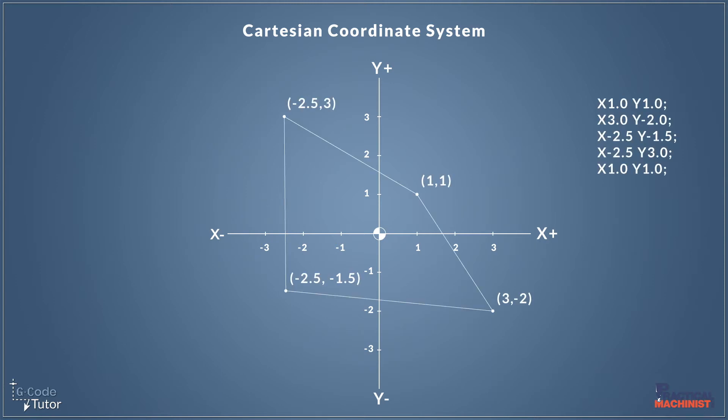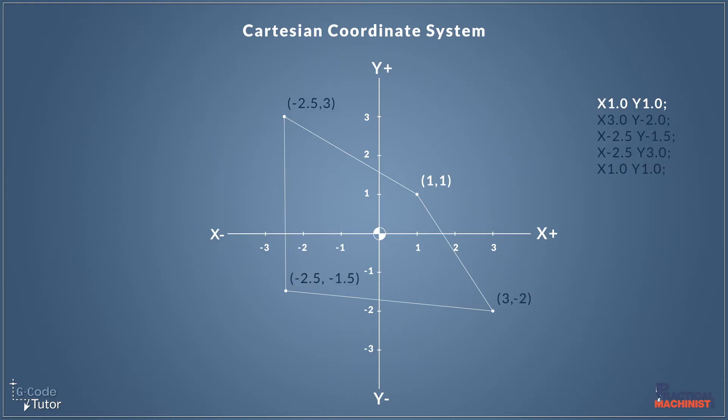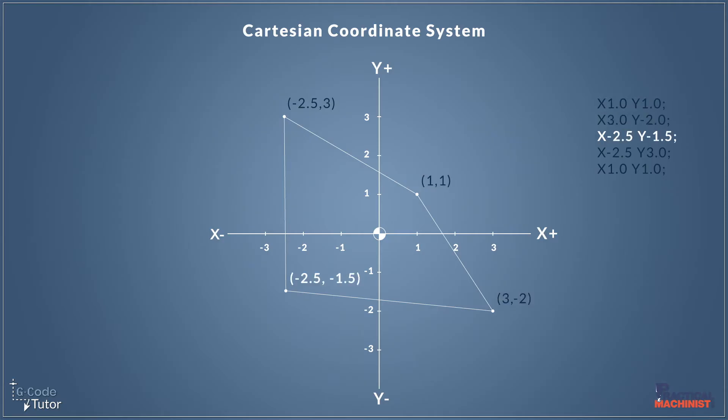And we can visualize that by plotting a graph. And as we plot we can see our X and Y coordinates are written by the side of each plot that we point on our coordinate graph here.